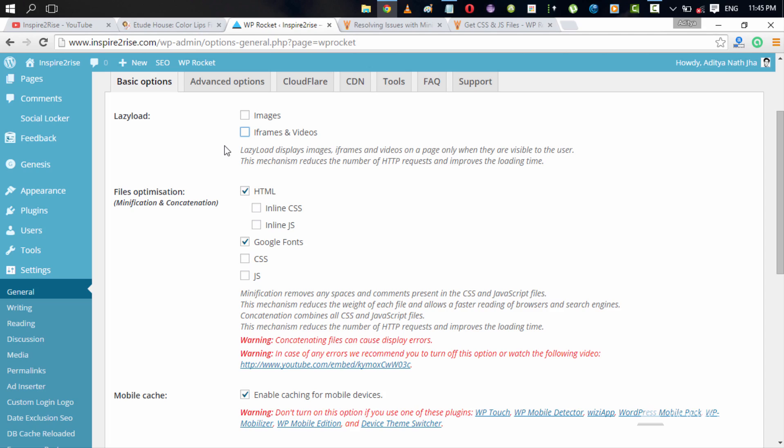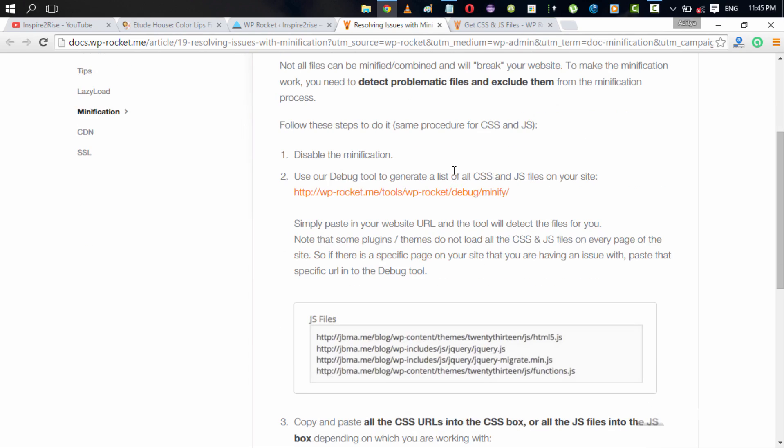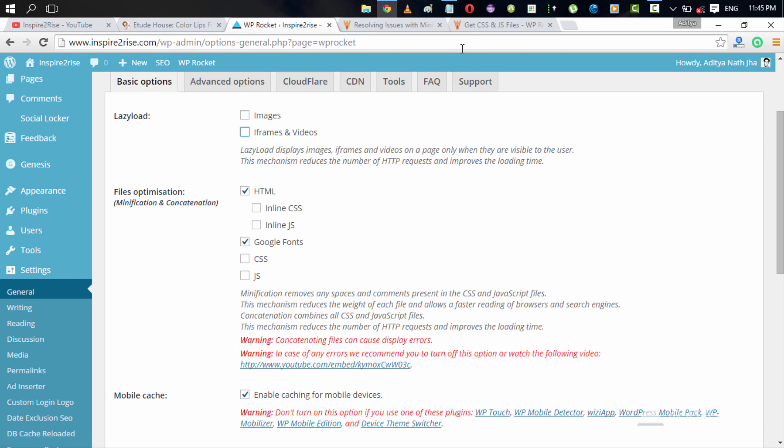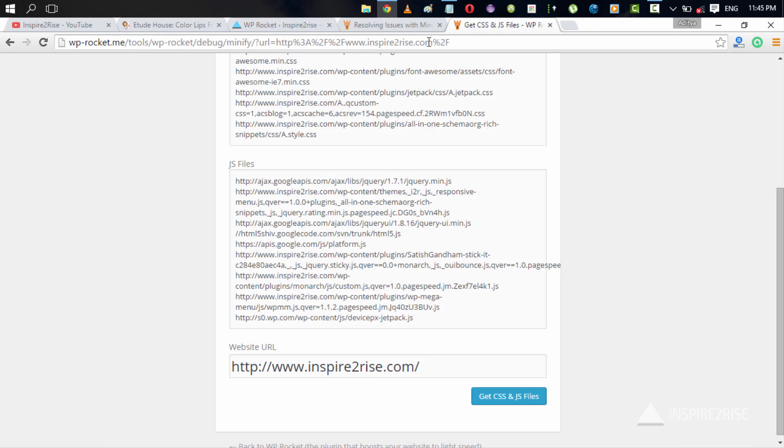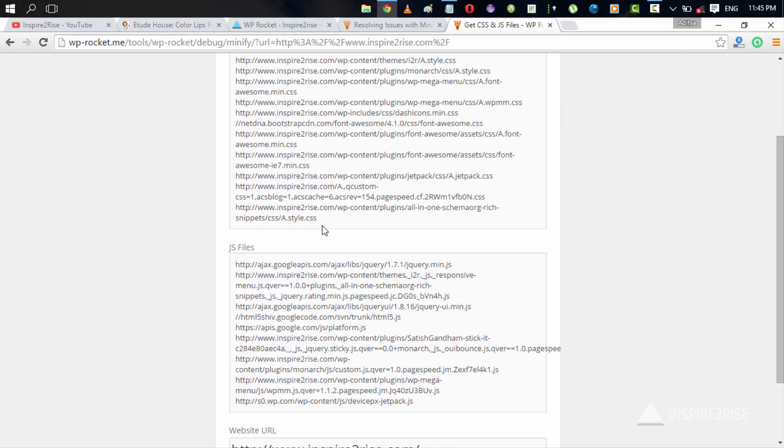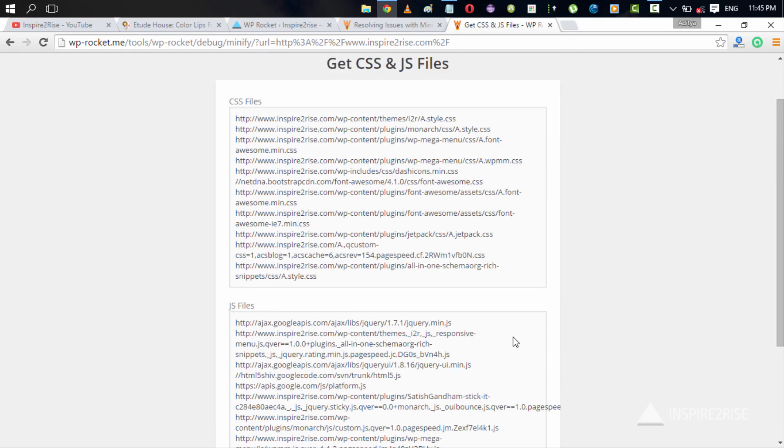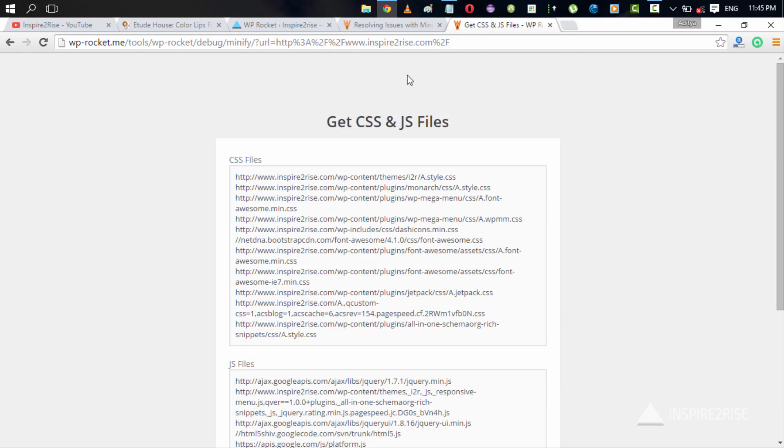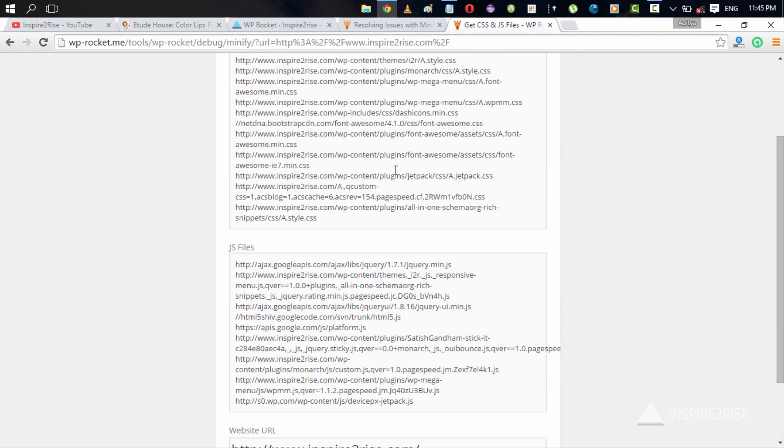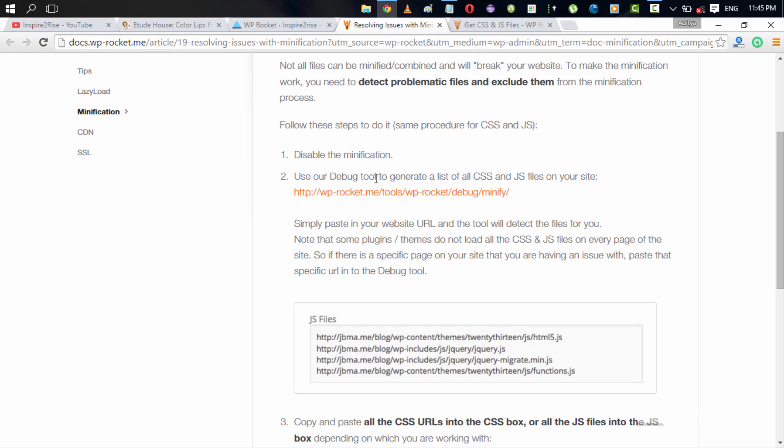When it comes to minifying CSS and JS, it's a very tricky thing because when you minify CSS, you have many issues with minification because many of the files are not actually coded that good to enable better CSS minification. So in case you have minification problems, then just do one thing: go to this URL WP rocket dot me slash tools slash WP hyphen rocket slash debug slash minify, enter your URL over there, get a list of all of the CSS as well as JS files which your website requires to run.